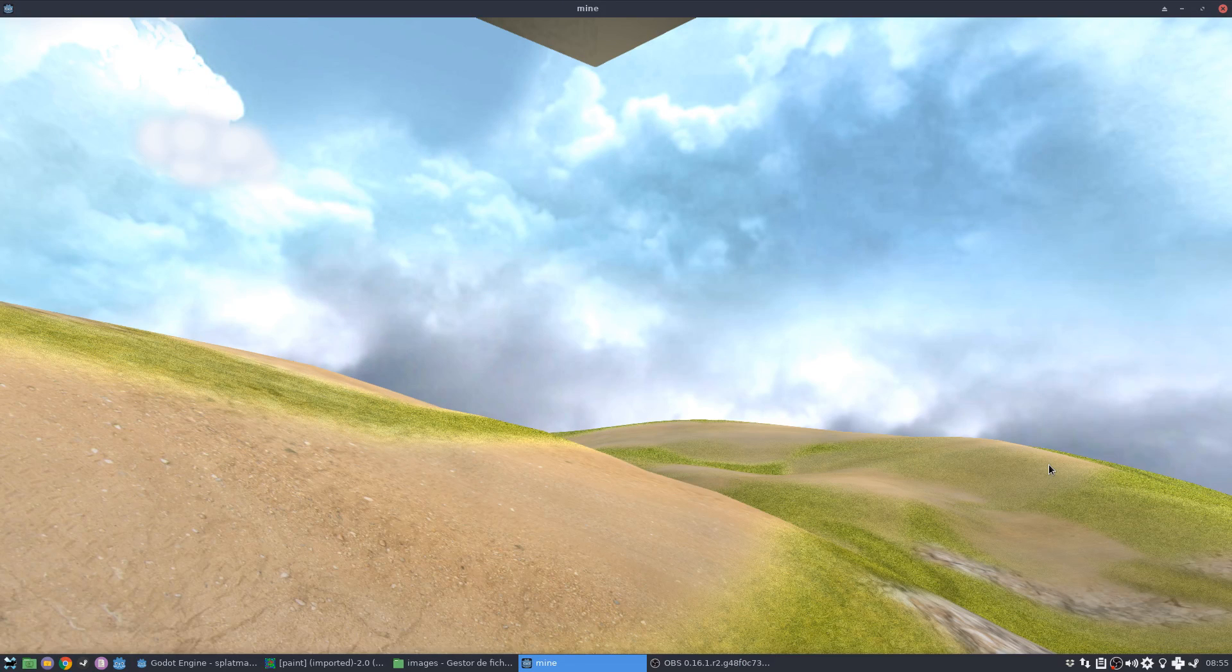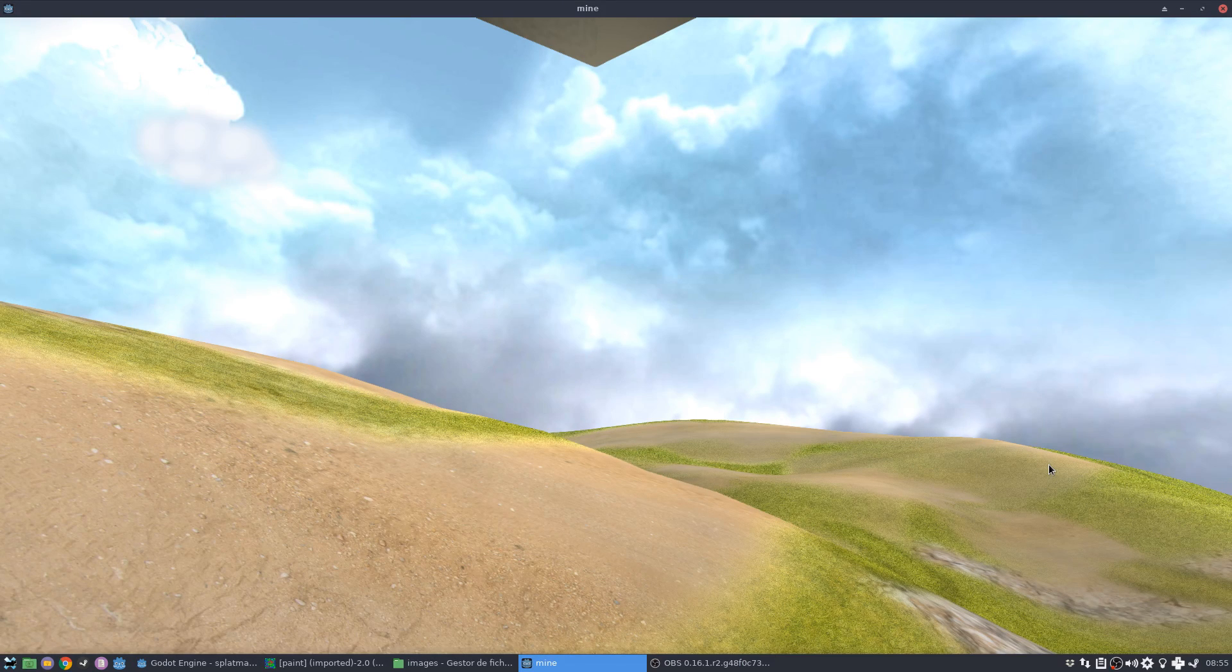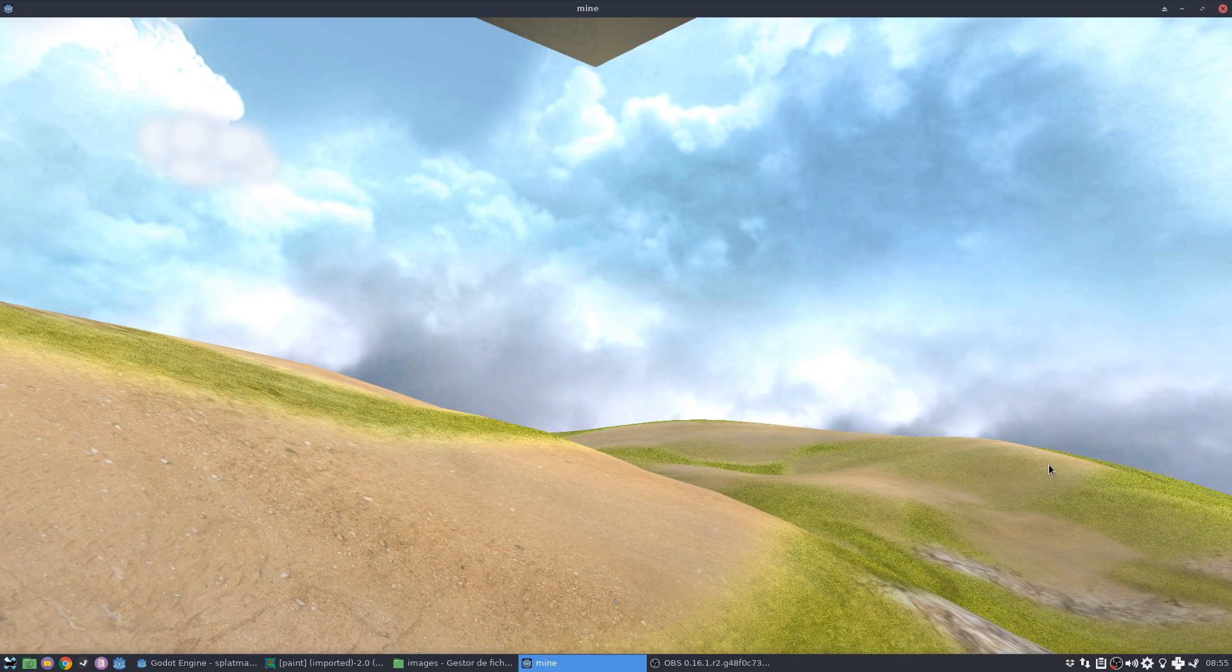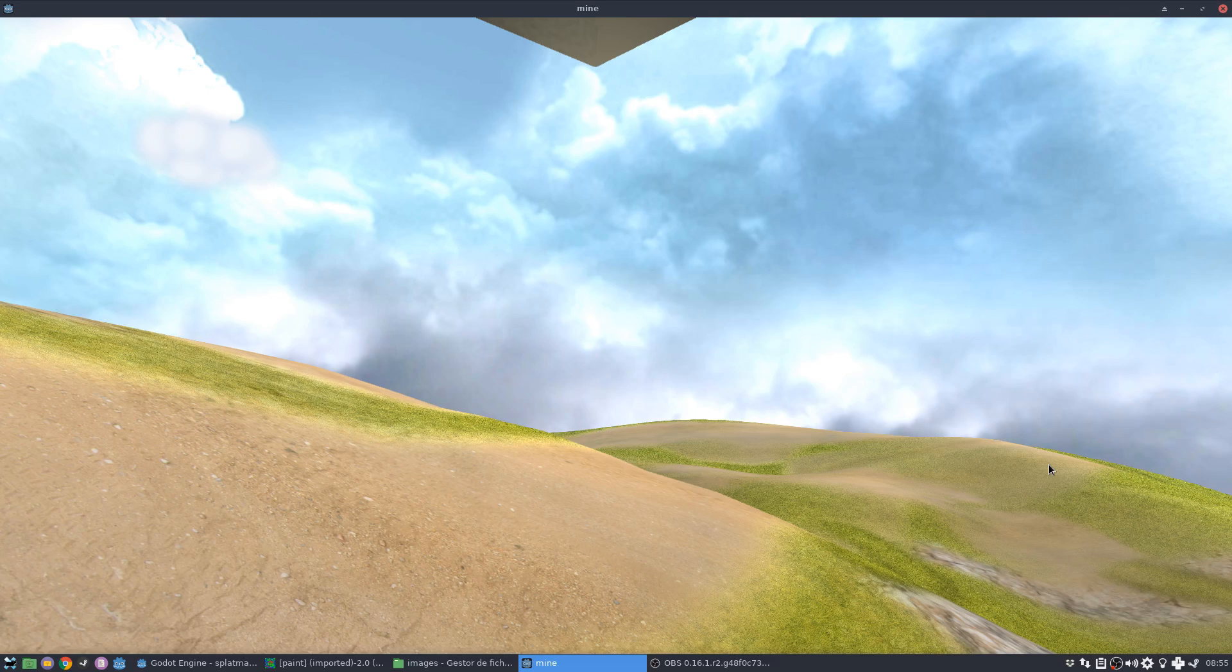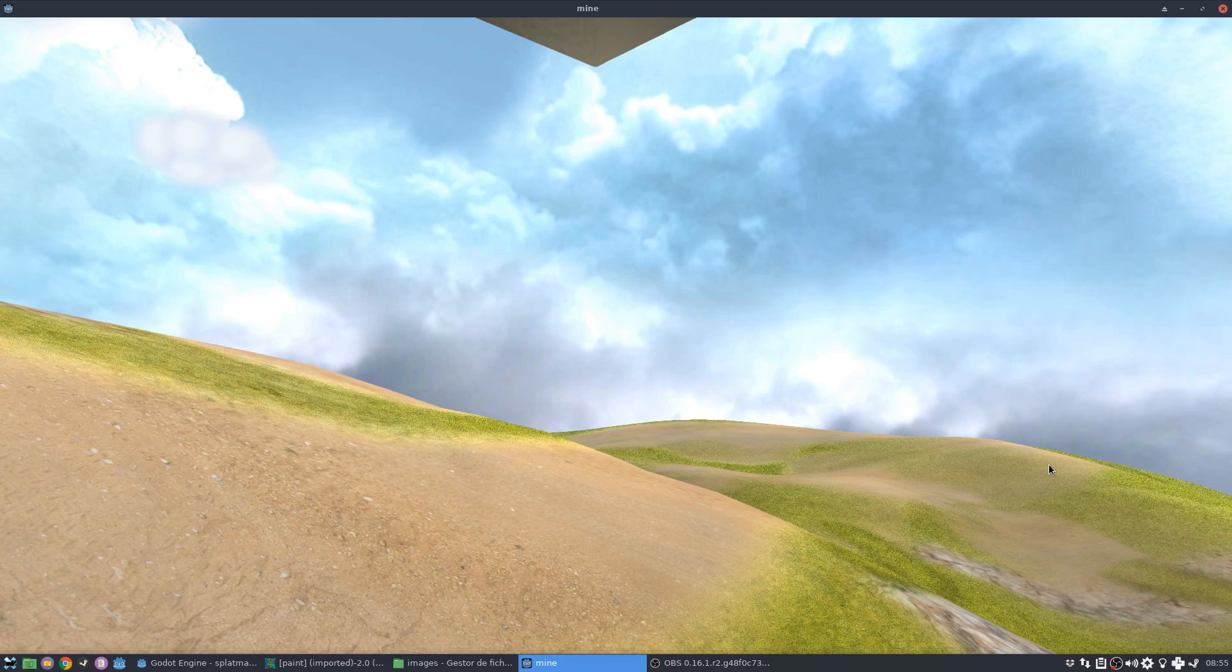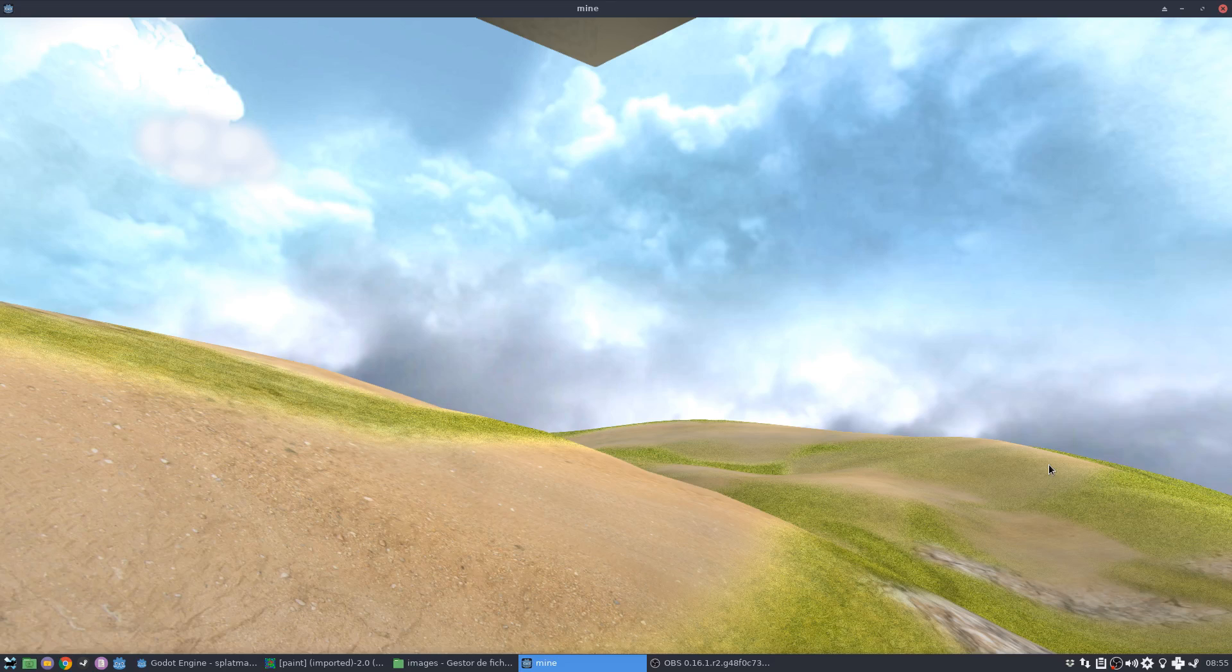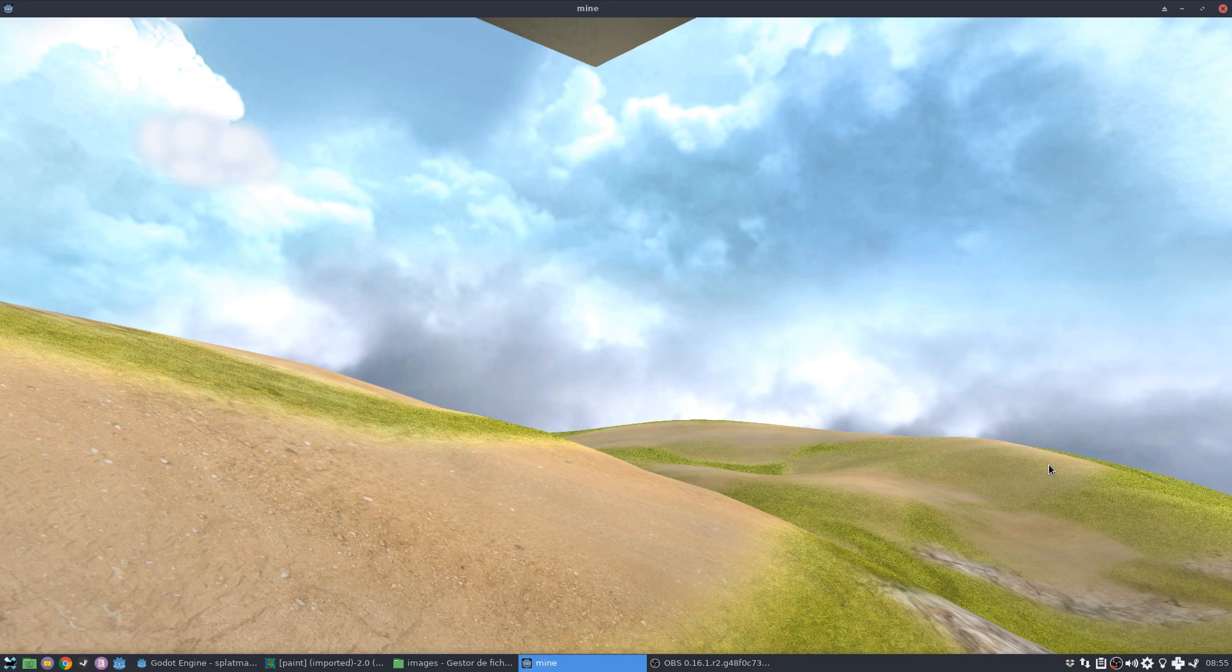Hello everyone, welcome to a new tutorial on shaders and the Godot Engine. This time I'm going to talk about how to texture a large terrain using a technique called splat maps.